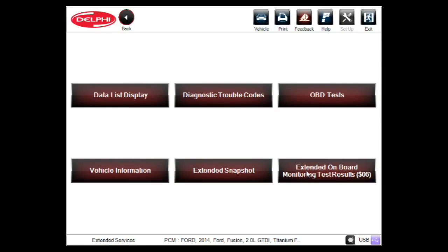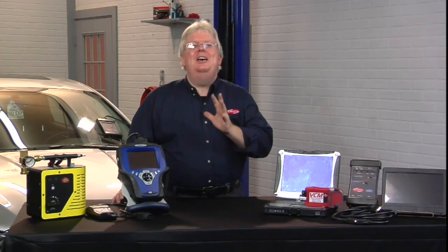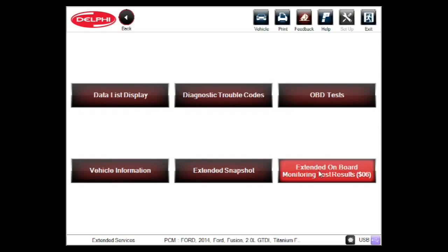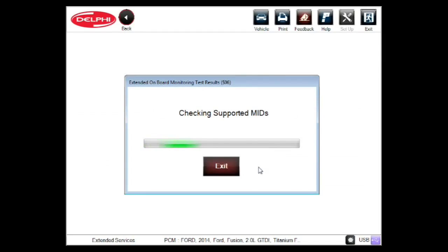Extended onboard monitoring test results are under enhanced powertrain. Now we can also see Mode 6 in generic powertrain, but we'll usually see the defined parameters in enhanced. So we're in Mode 6 in enhanced powertrain.